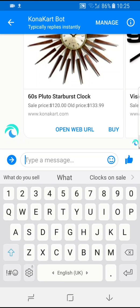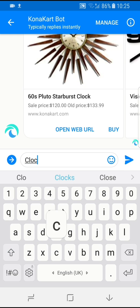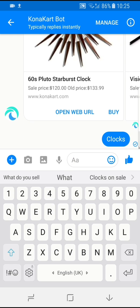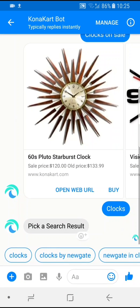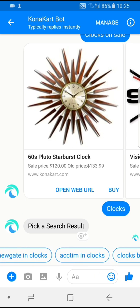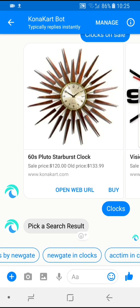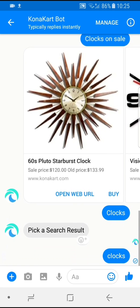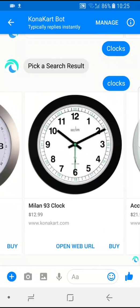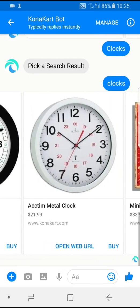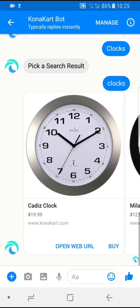That's different to what I get if I just search for clocks. If I just type in clocks, it shows me all of the clocks or clocks by certain manufacturers — Actim, Newgate, Eddington's, West Clocks. Let me choose all clocks and it will show me a list of all the clocks available. The results are ordered by popularity, but you can program it to order them whichever way you want.